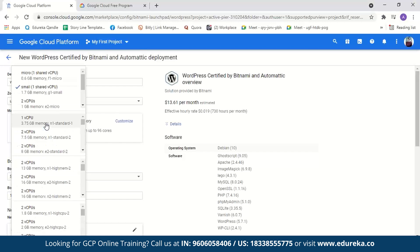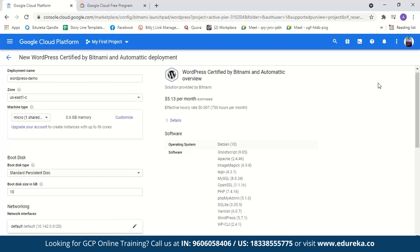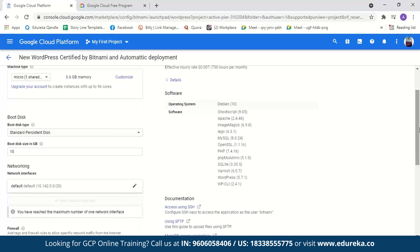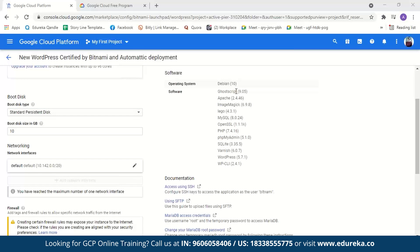Next we select the machine type. For this demo I won't need too much compute capacity. The default is Small with one shared virtual CPU and 1.7 GB memory, but for this demo I'll go with Micro — one shared virtual CPU and 0.6 GB memory. You can select compute capacity according to your website needs. The micro machine type will only cost 5.13 dollars per month.